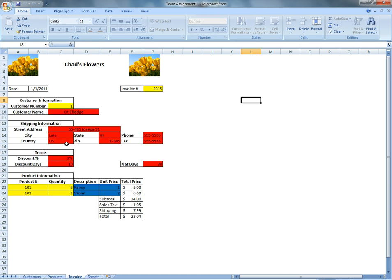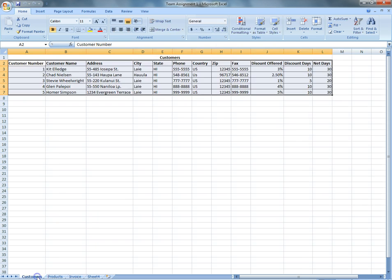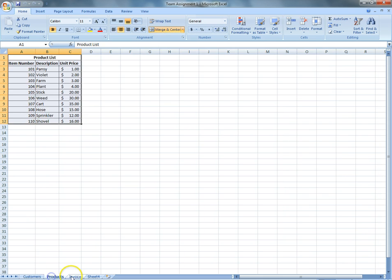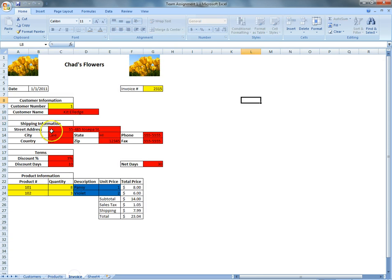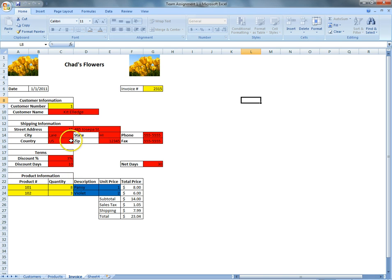But the most important part would be how to set up an invoice where it would bring out the database for customers and also products. And just bring it up instead of manually typing it one by one. And we will show you how to use the VLOOKUP function and also how to protect it. So we will begin with the VLOOKUP with Chad.